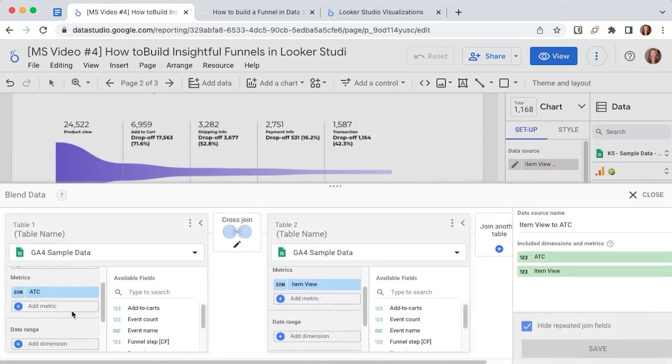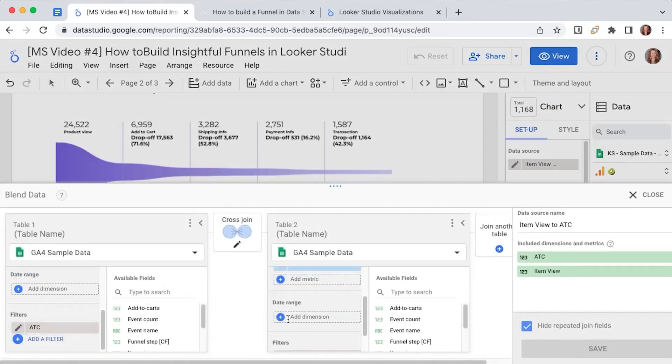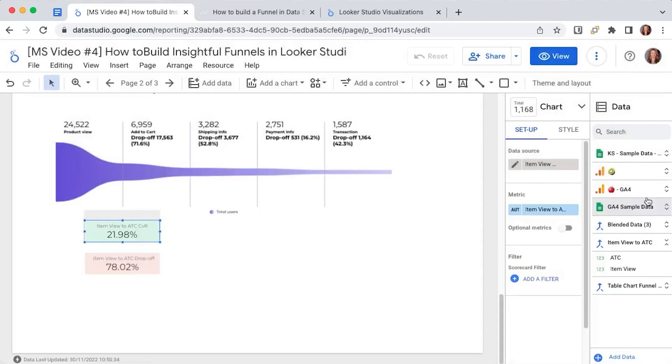So between product view and add to cart if I go here I'll have a blend between the add to carts and the item views with their respective filters. So in this case we have a 21% conversion rate from item view to add to cart and a 78% drop rate from item view to add to cart.